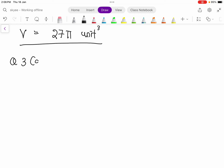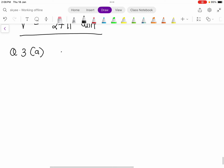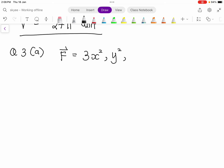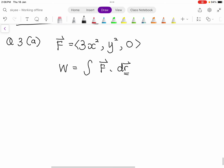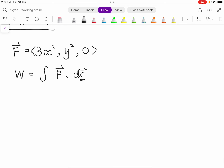Let me write down the important information. The force field F is (3x², y², 0). To find the work done, you solve the line integral of F dot dr, where dr represents the path. We have two paths to consider, as shown in the diagram.